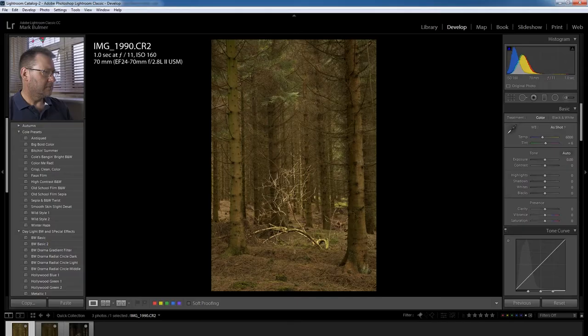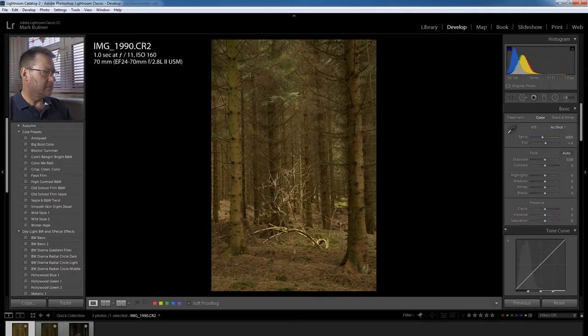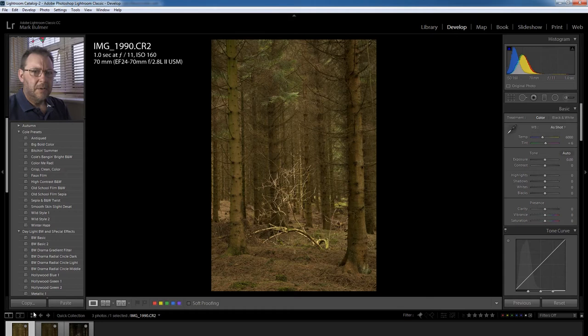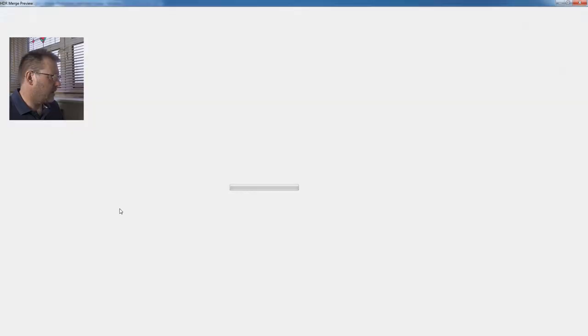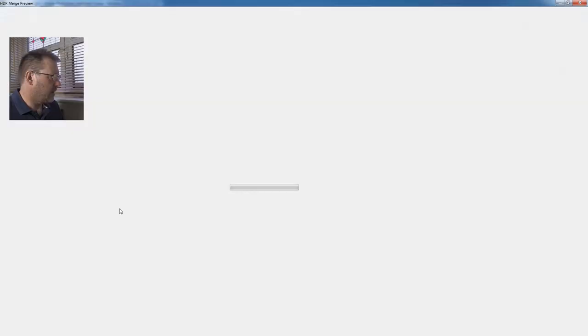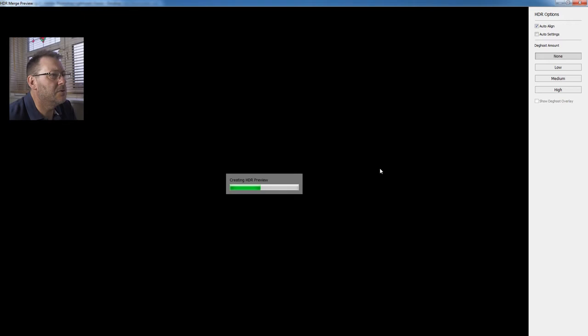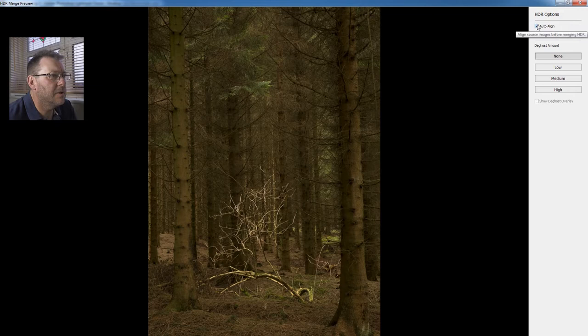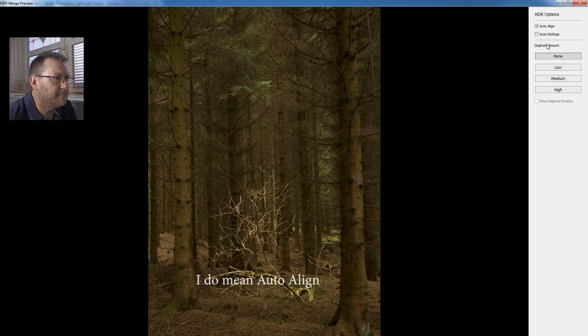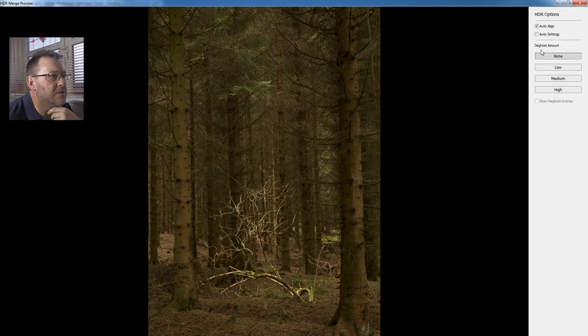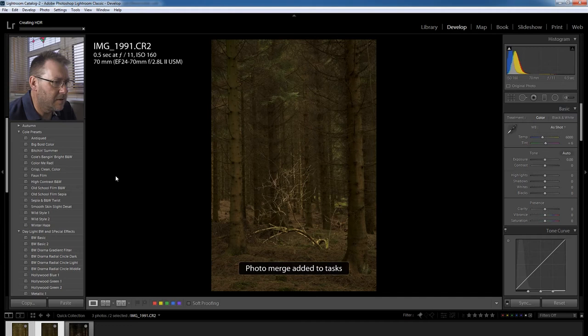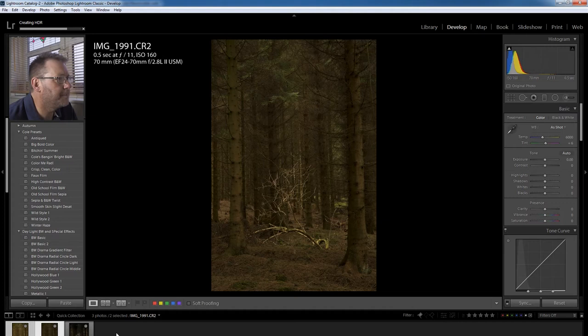OK, right, we're now in the develop module and I'm going to select the two shots and right click and photo merge into HDR. Yeah, the two images are going to come into the HDR module or whatever you want to call it. Right, auto align, I always have auto align on. Auto settings I don't use them because I'm obviously going to do my own settings. There was no wind in the forest that particular day so there's no de-ghosting needed. Right, we'll click merge and then wait for them to render back into Lightroom. It'll just be a few minutes, hopefully just a few seconds. Right, here we go.